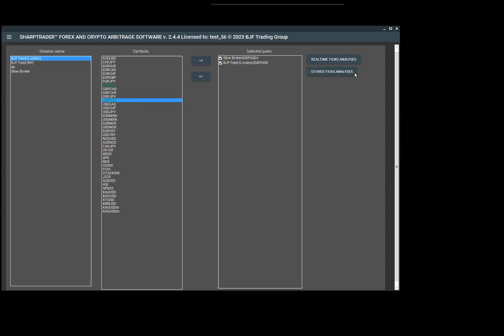The currencies which are highlighted in green are those we indicated to collect ticks for prior. For these green instruments, we can analyze them using the stored tick analysis. If the instruments are white, we can only do analysis in real time.